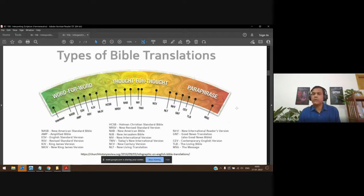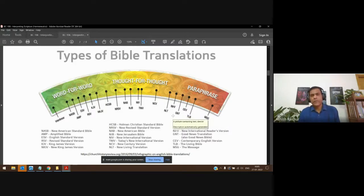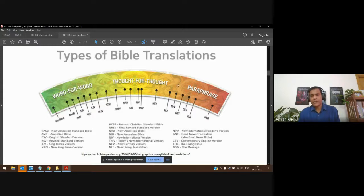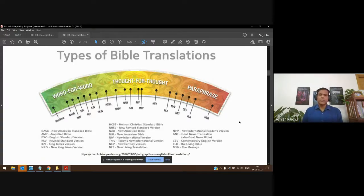On the paraphrase end you have the Living Bible, the Message Bible, Contemporary English Version, and so on. The Passion Translation would be somewhere in the meaning-for-meaning range — it's doing essential equivalence, meaning-for-meaning, not word-for-word or thought-for-thought.